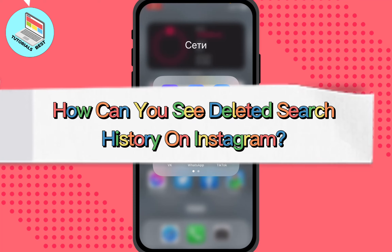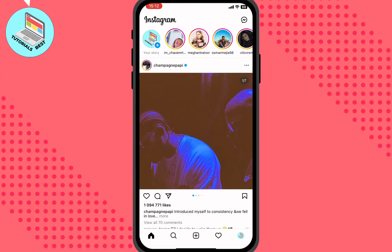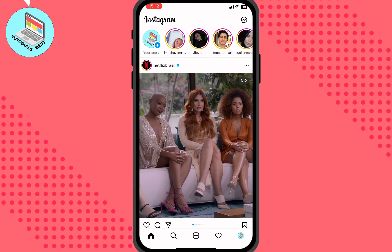In this video I'm going to show you how you can see deleted search history on Instagram. It's pretty easy — just follow these steps carefully. I will show you two ways how you can find it.